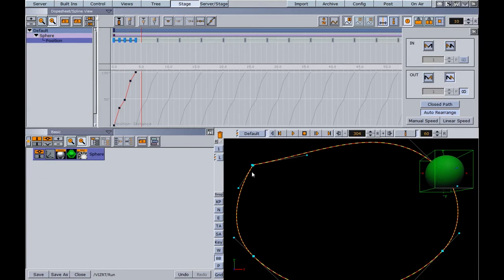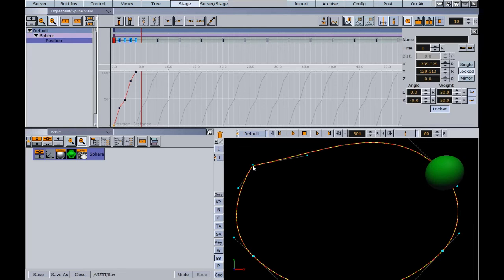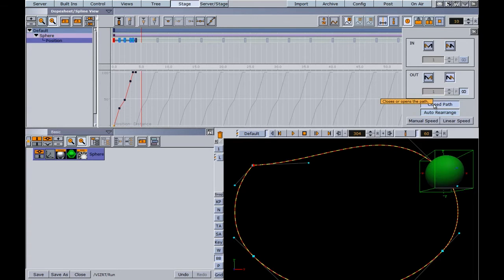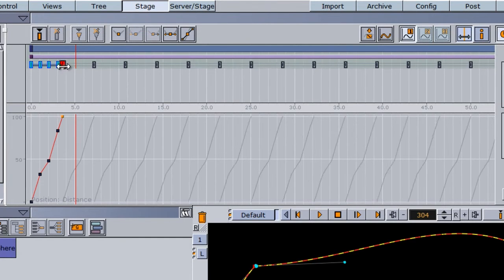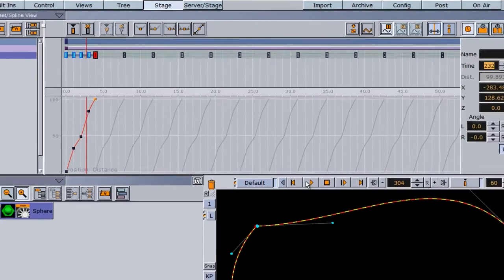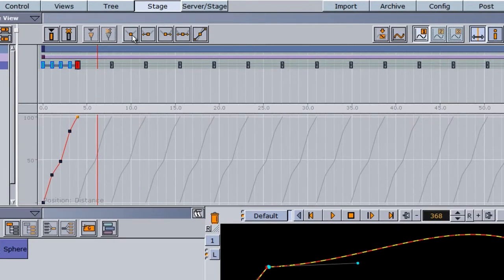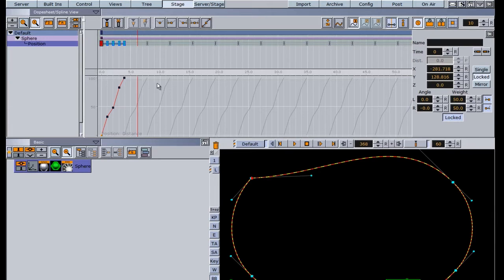If the jump is too noticeable, go into the bounding box, turn on the animation spline by right-clicking, and line up your keyframes more precisely. You also have a closed path button in the loop window — clicking it closes the path, though it may add an extra keyframe you can delete if needed. To eliminate the slowdown at the start and end, set the first and last keyframes to linear left and right.